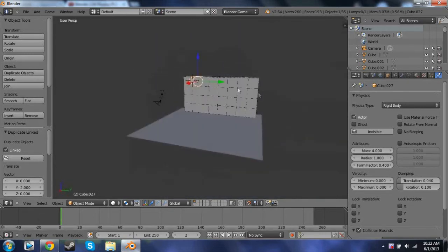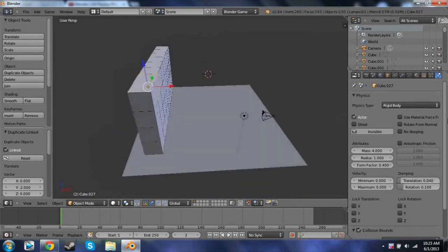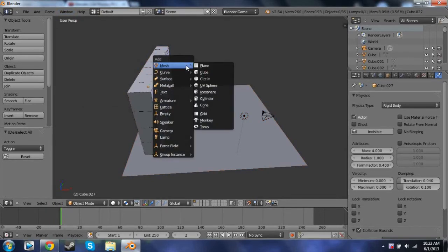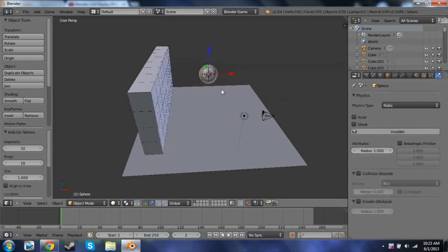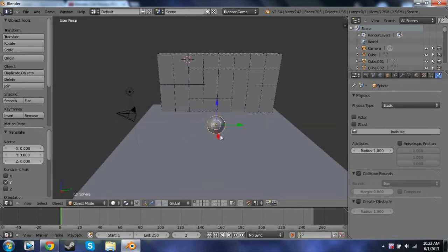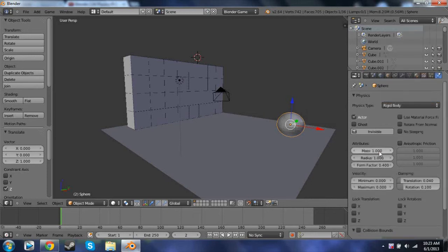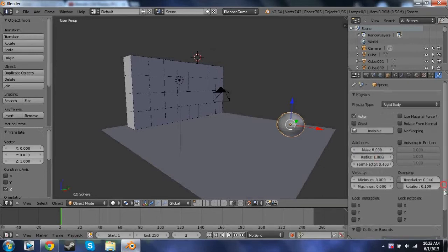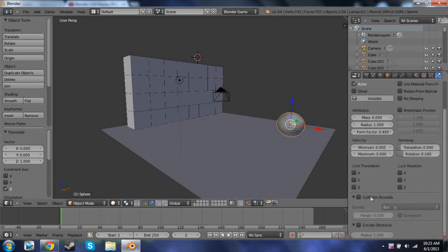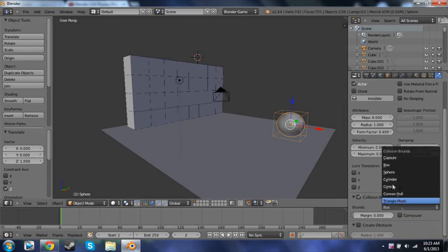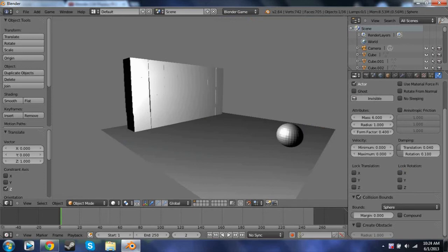Now that we've got this set up, we are going to go ahead and make the ball. Press Shift A, go into Mesh, and add a UV Sphere. Move it over here. Then go into the Physics tab — it's already in there — and change it again to Rigid Body. You're going to want to set the mass definitely higher than the cubes over there, so I'll set it to six. Then change the Collision Bounds to Sphere. Now if we press P, it's good — I'll just move it up a bit so it gives a little bounce.